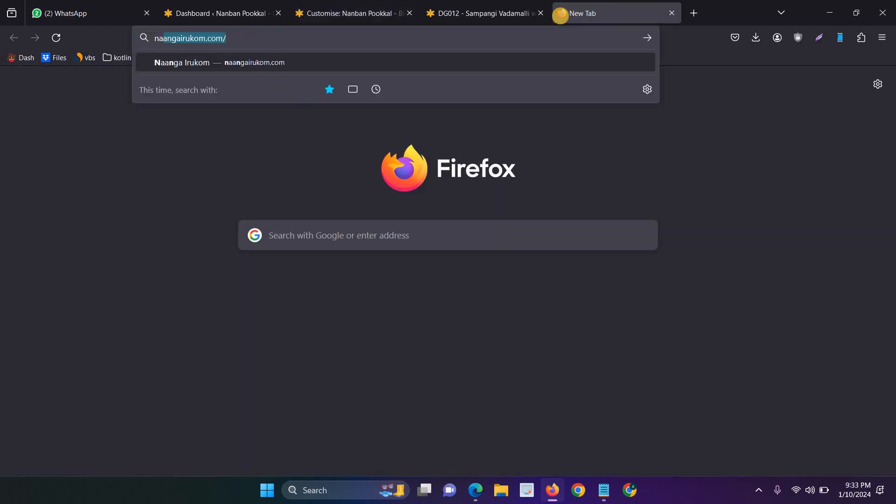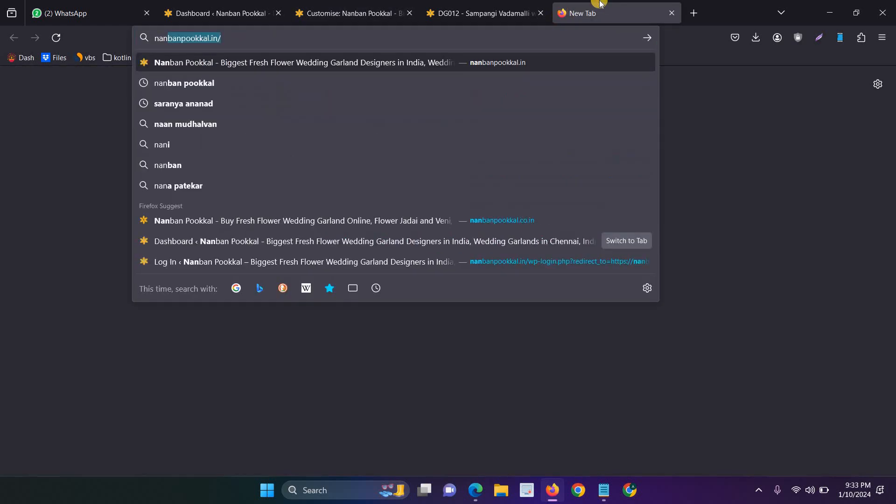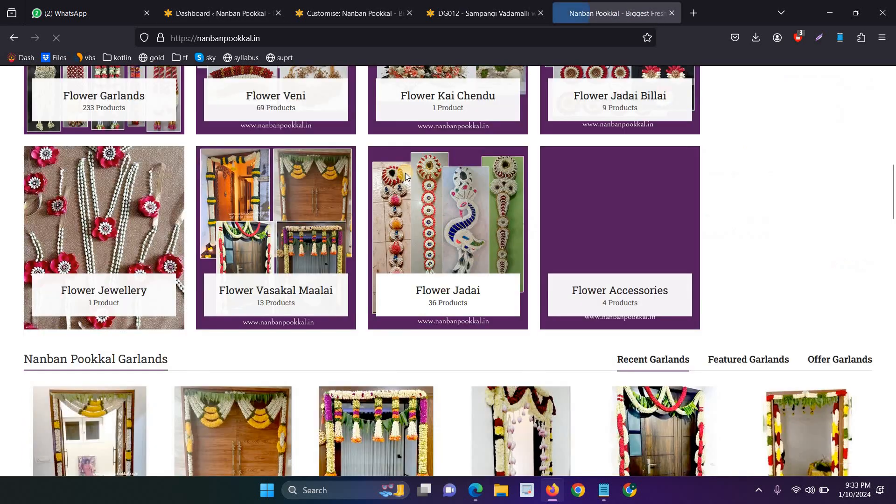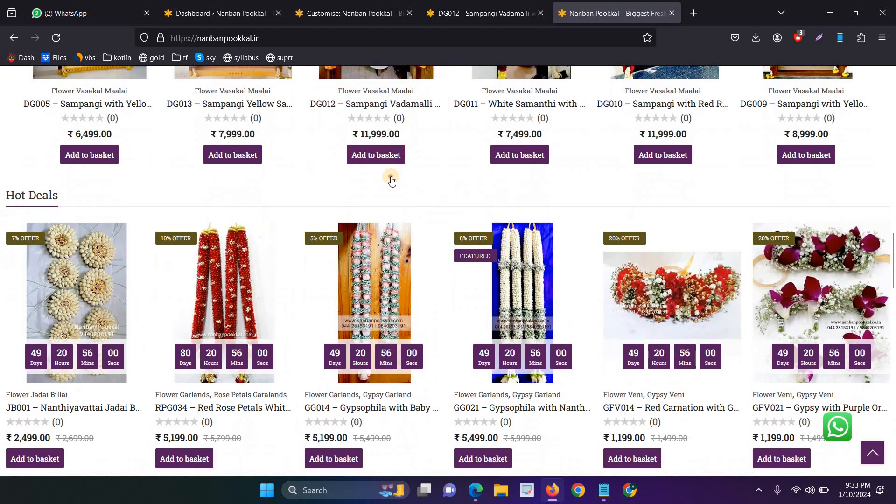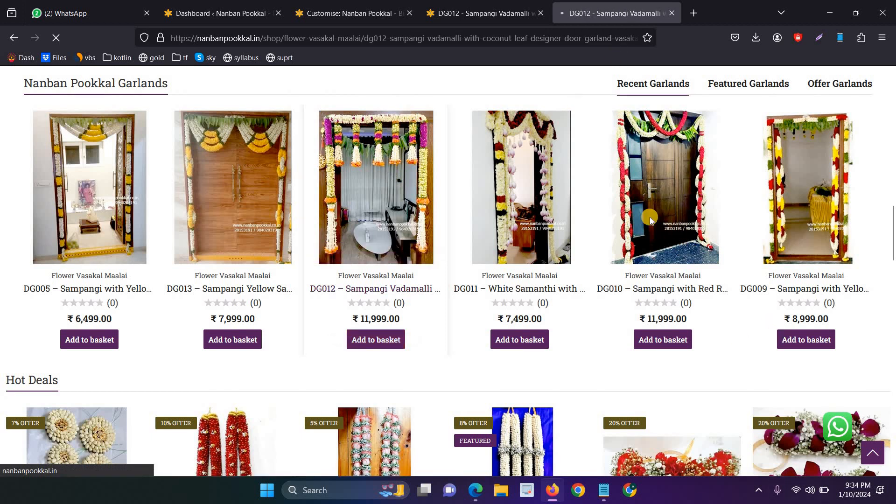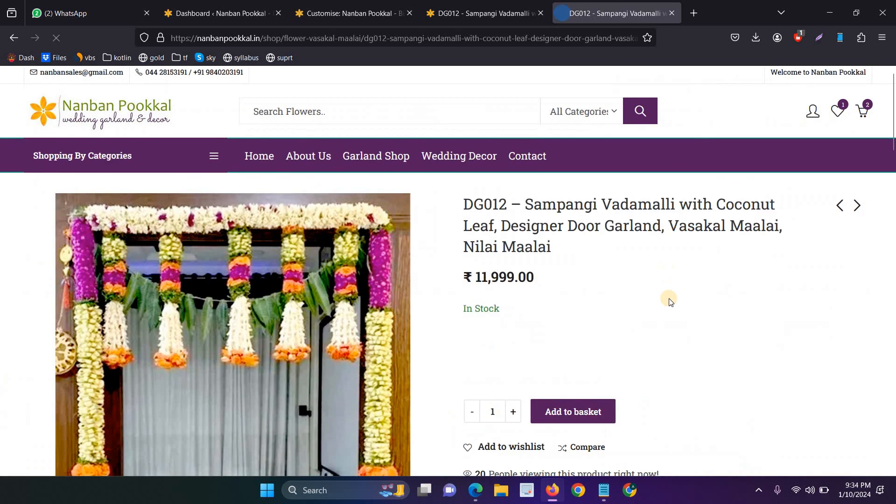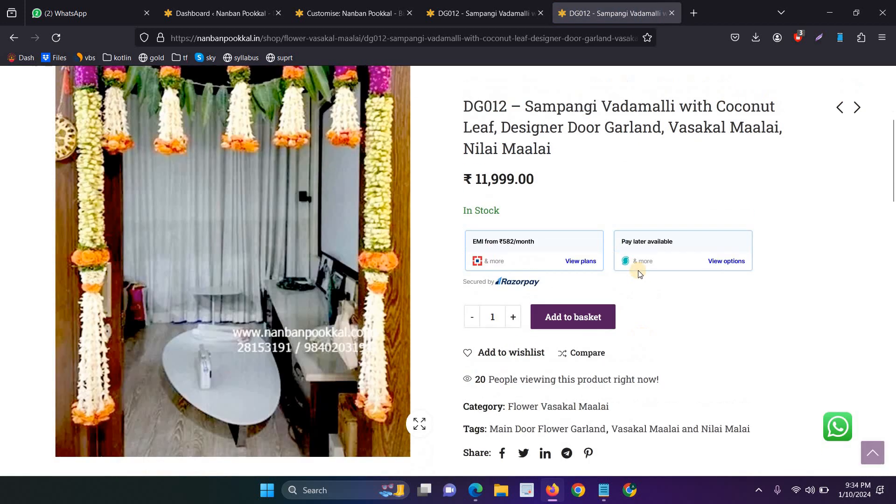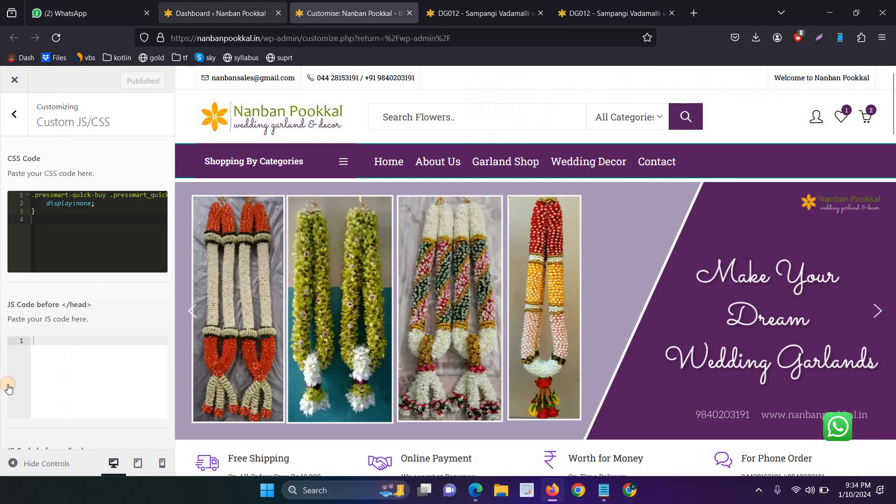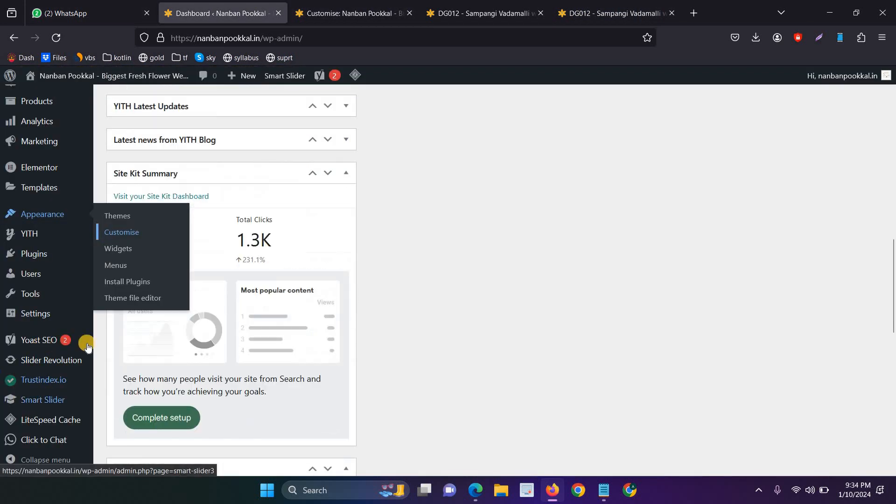And now, open the particular website. And now, the buy now button is not showing. And after that, you have to add the new plugin that's called the buy now button.